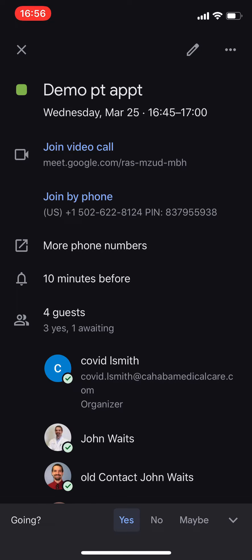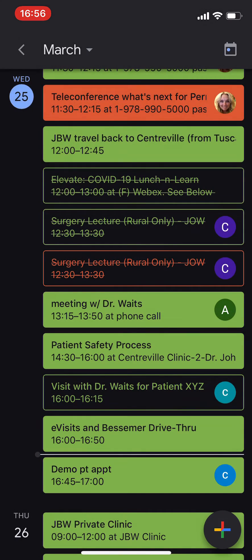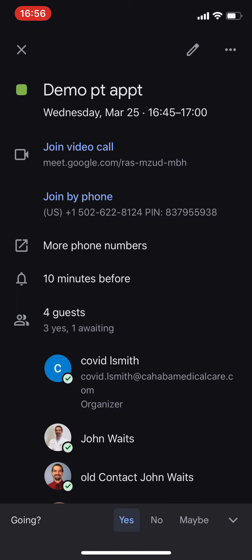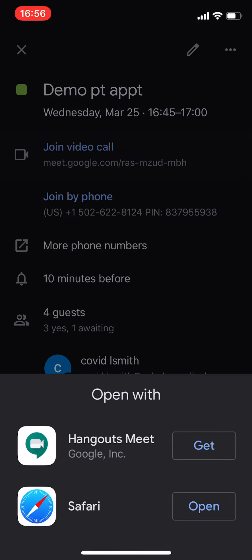So if you get one of those invitations, you just go to your calendar or go to your email. There will be somewhere in the email or the calendar invite — I'm looking at the calendar invite — it says 'Join Video Call.' So you'll join the video call.